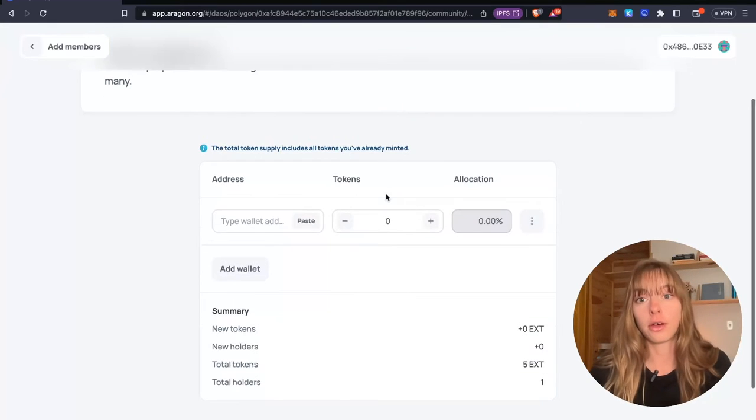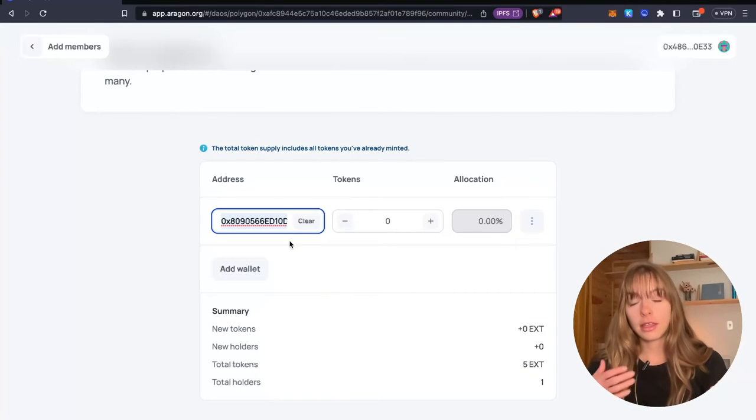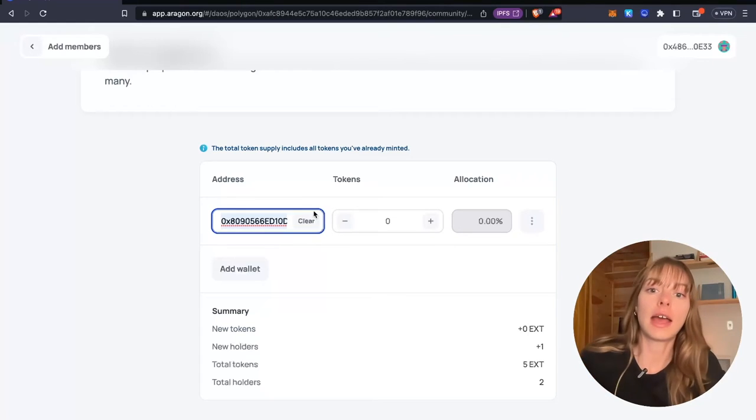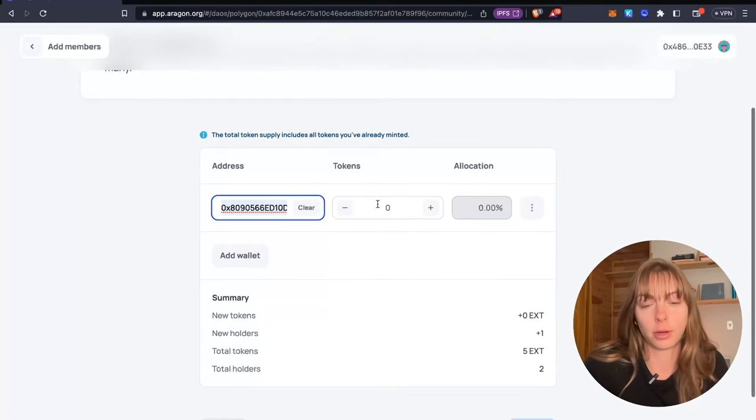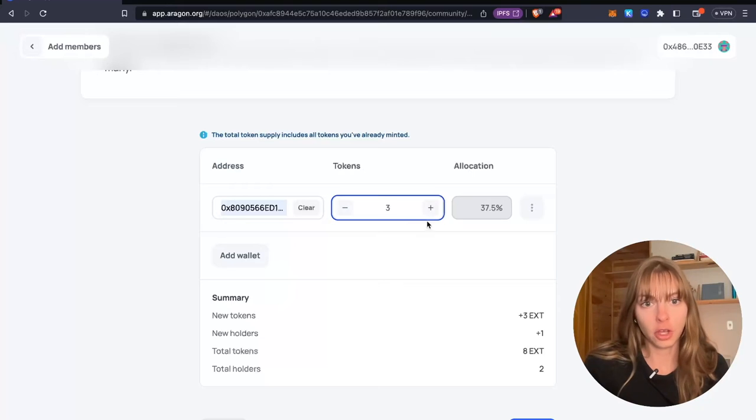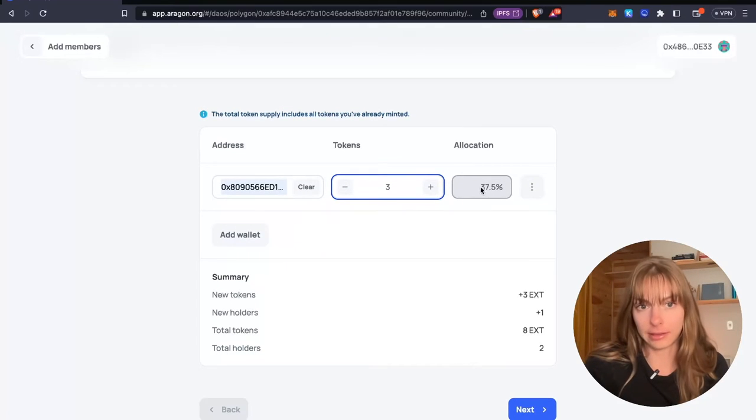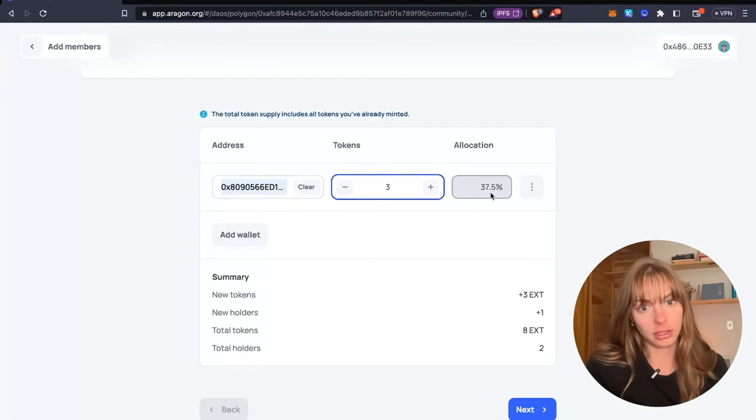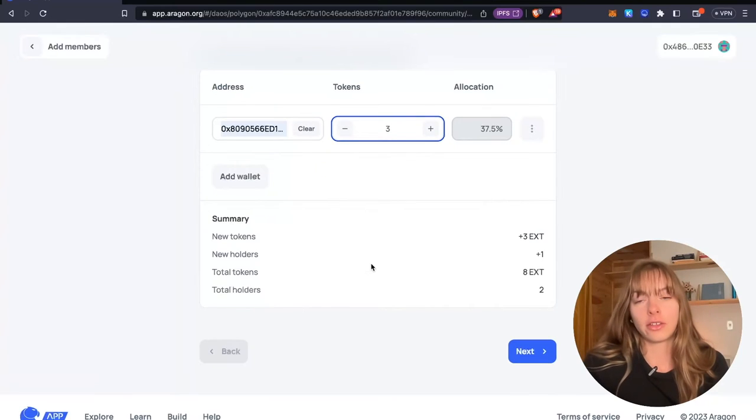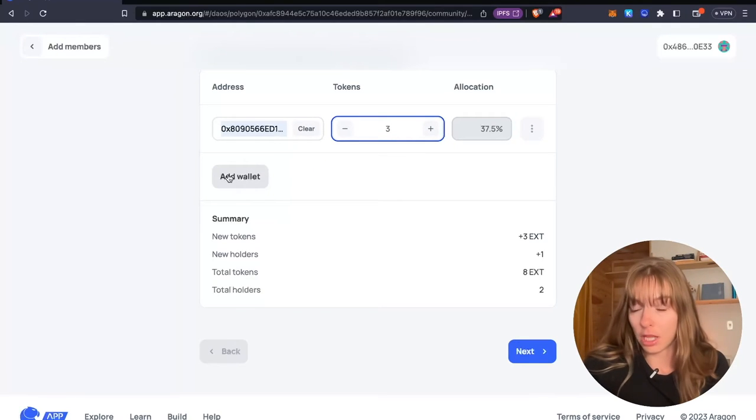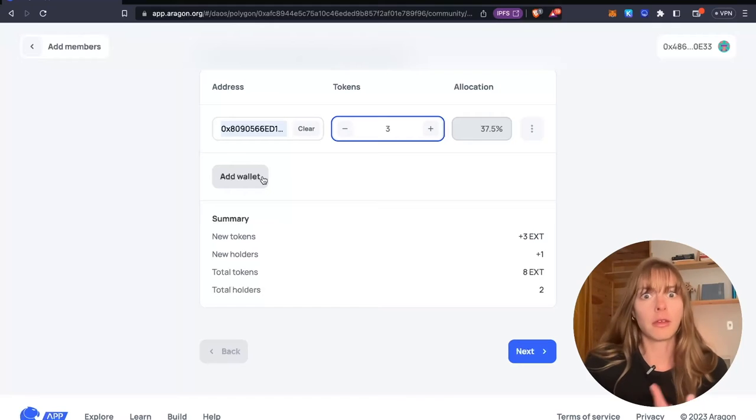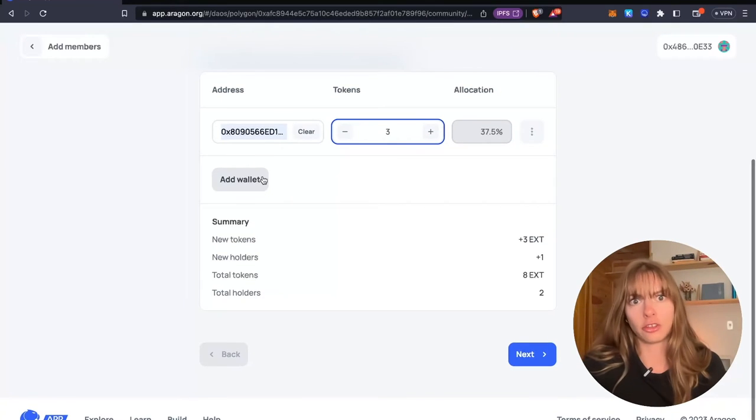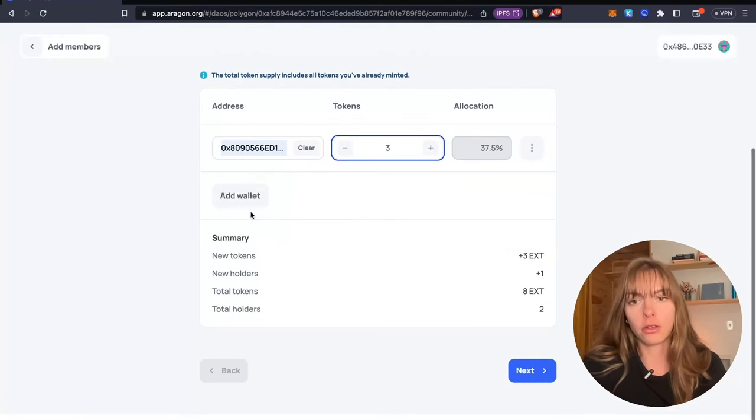So I'm going to paste in a wallet address that I have that I want to be part of this experiment DAO. I want to give it three tokens, which is going to be 37.5% of the total allocation. And then you can see that you can add more wallets here. So you can mint more tokens and add more wallets than just one in this proposal.